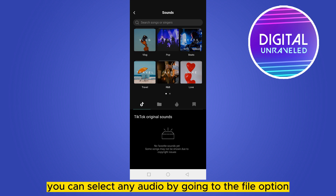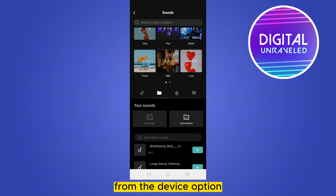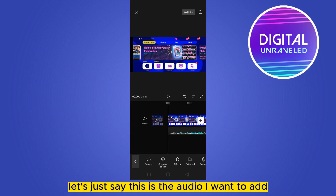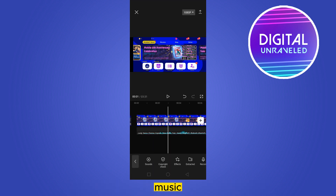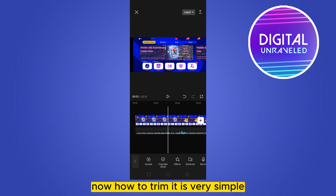Go to the Sounds option, and from here you can easily select any audio by going to the File option from the Device option. Let's say this is the audio I want to add. You can see that the audio has been added.